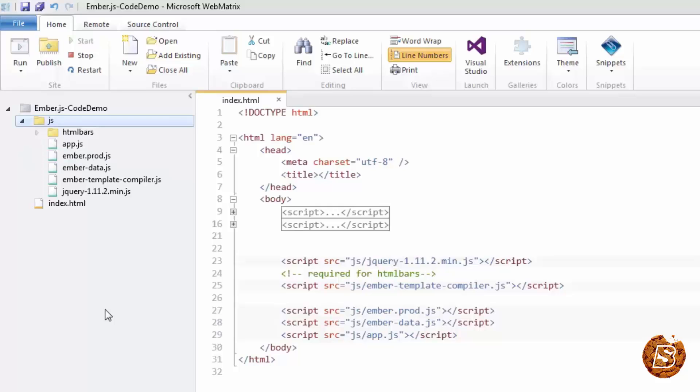So we just now covered how to install ember using node package manager. And we also saw how we can download the required files to run an ember application. We'll see more on this in upcoming lectures.